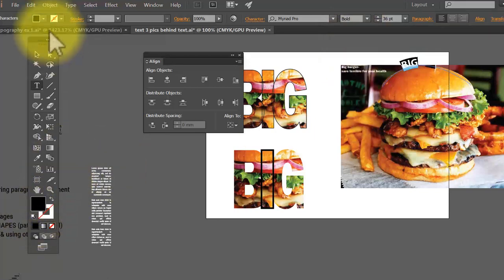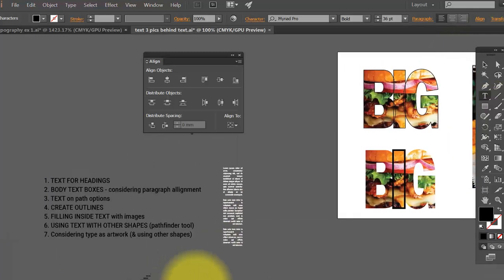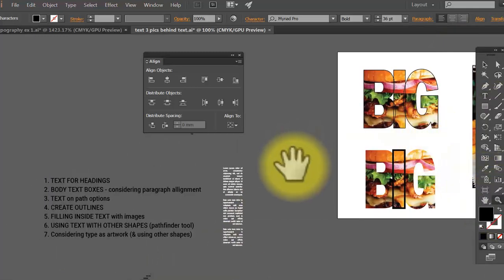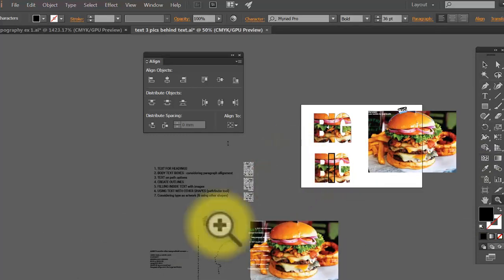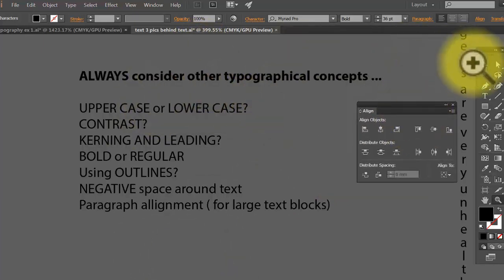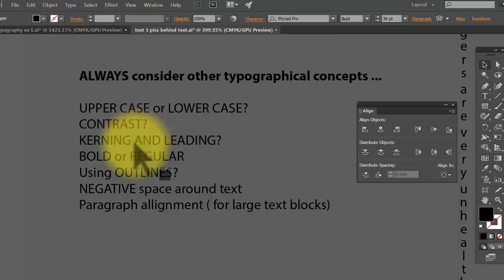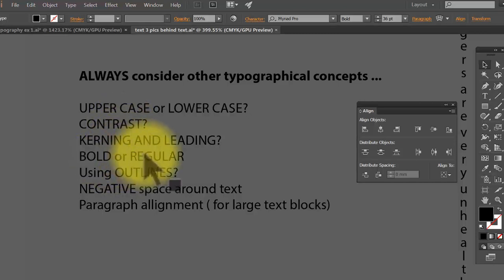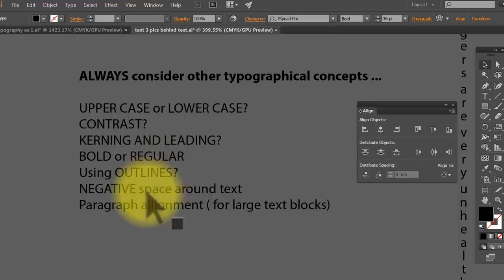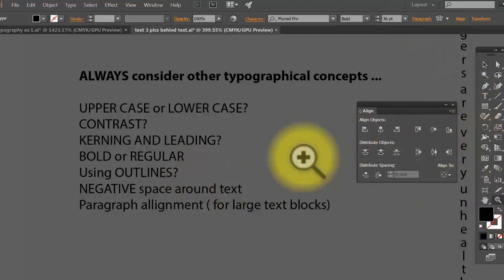Remember all these little tricks. Whenever we use these fancy tools, we also want to think about general good typography rules: uppercase or lowercase, contrast so the text is readable, kerning — the space between letters — and leading — the space between lines. Also consider bold, regular, or italic; whether to convert to outlines; space around the text; and paragraph alignment.